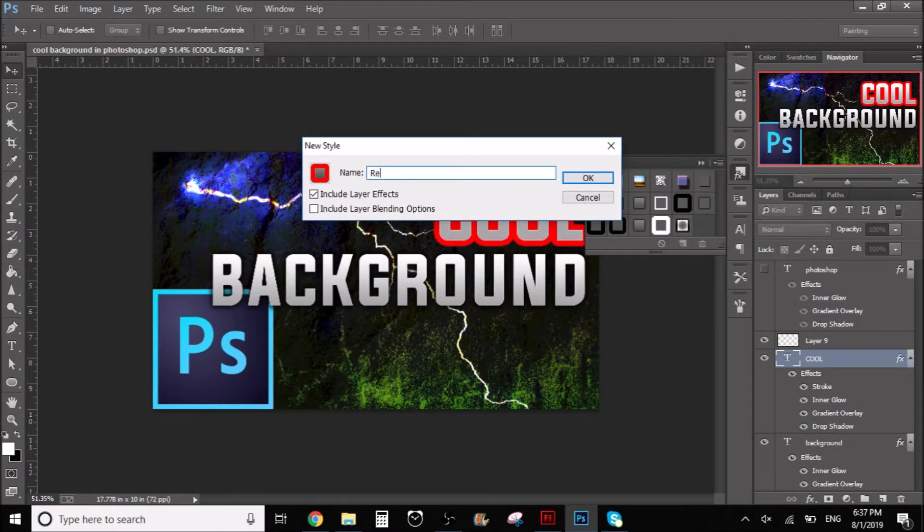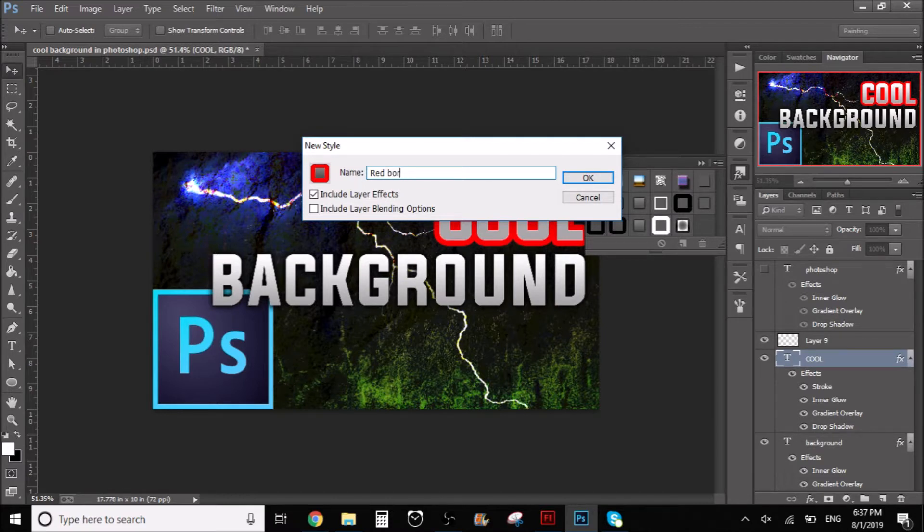And there you go, like red border. And that's it. You can save it.